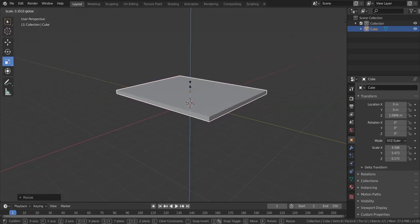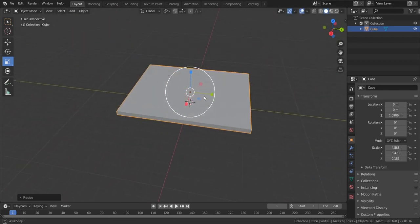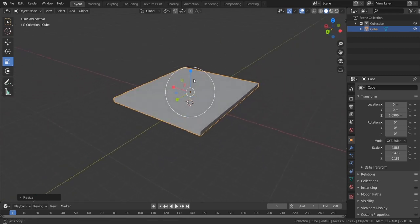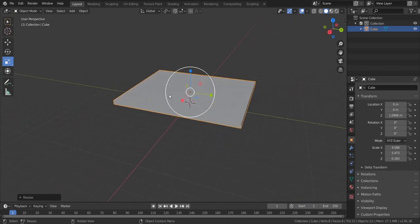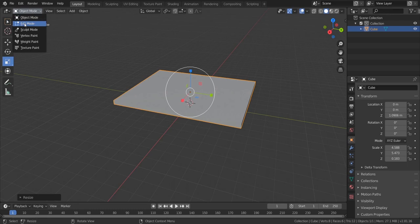So now the thing is, if you come up here it says I am in object mode, which means I can add objects and delete objects. But I would like to start transforming this object. To edit this object, I need to go into edit mode. To go there, click on where it says Object Mode and select Edit Mode.